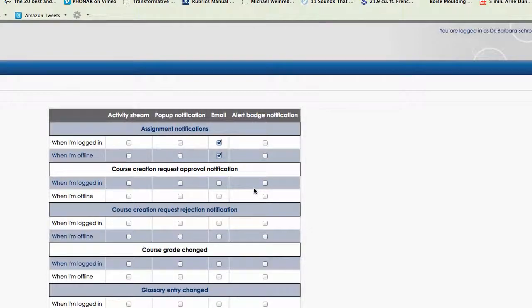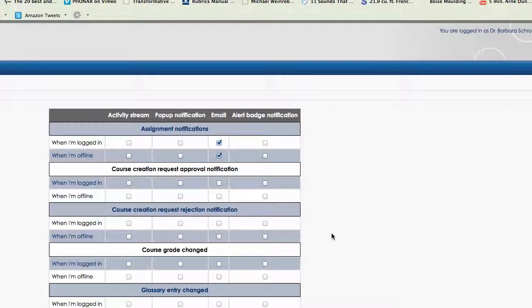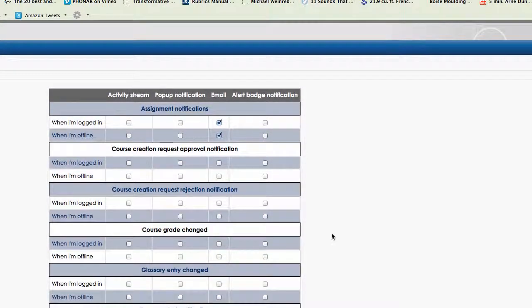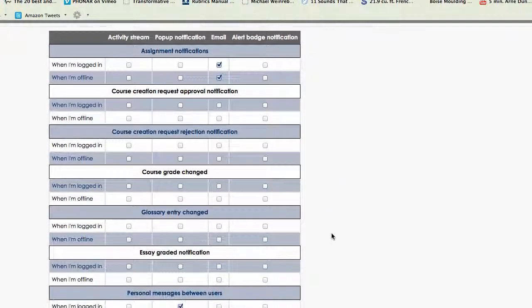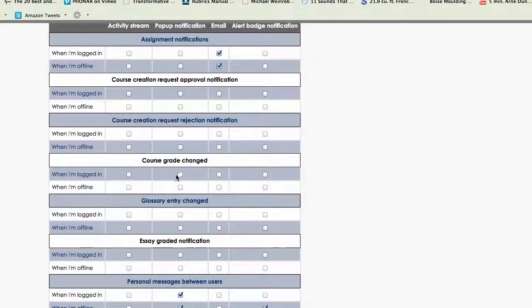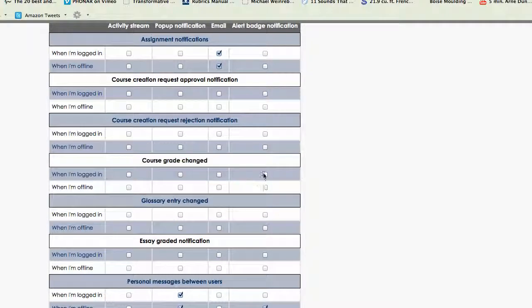Each person has different options depending upon the permissions that you have in Moodle. So some of these things you won't see. But for instance, your course grade changed. Maybe you just want an alert badge when an assignment has been graded and your course grade has been changed. Or maybe you don't want anything and you just want to click your grades and look at it that way.